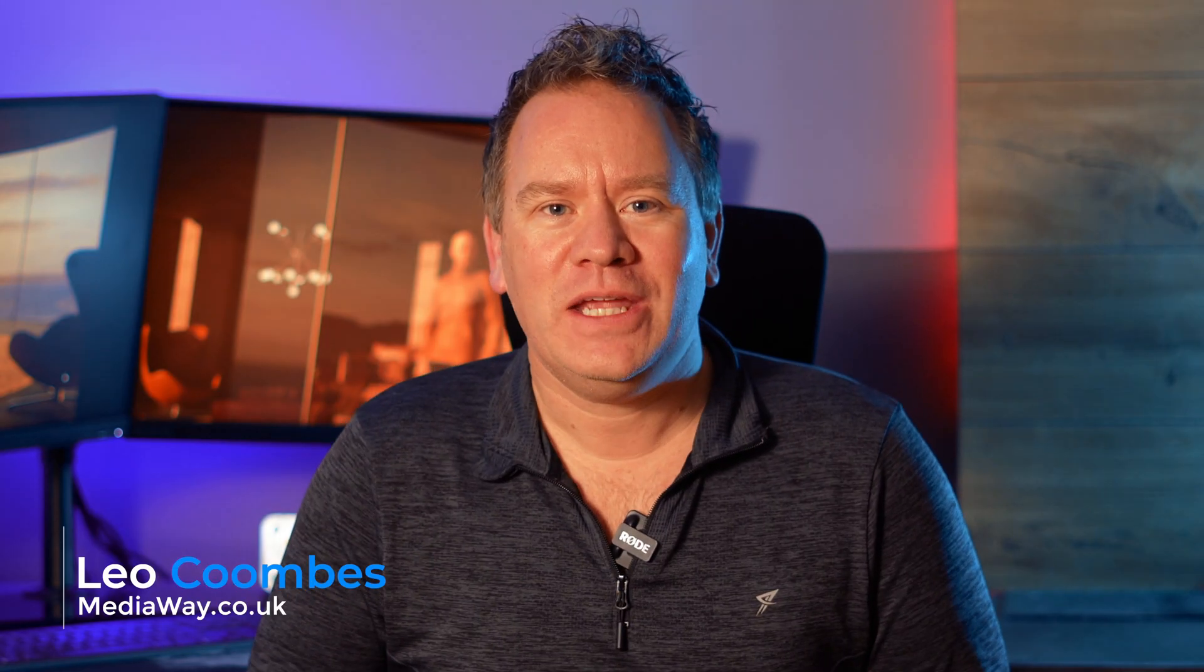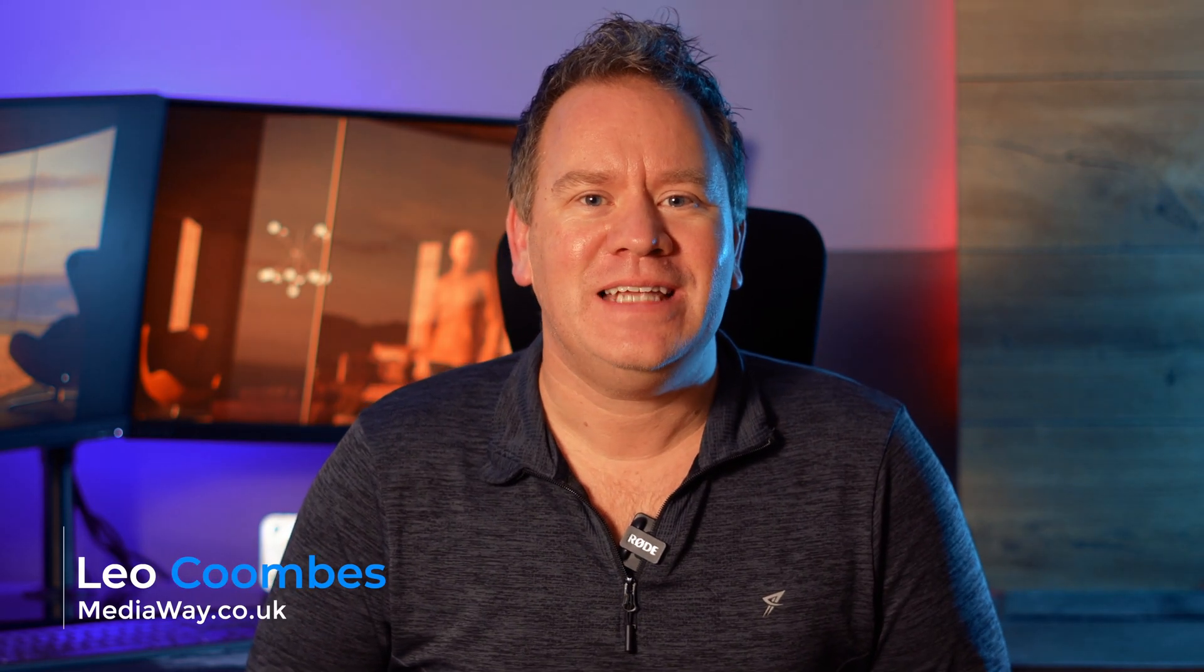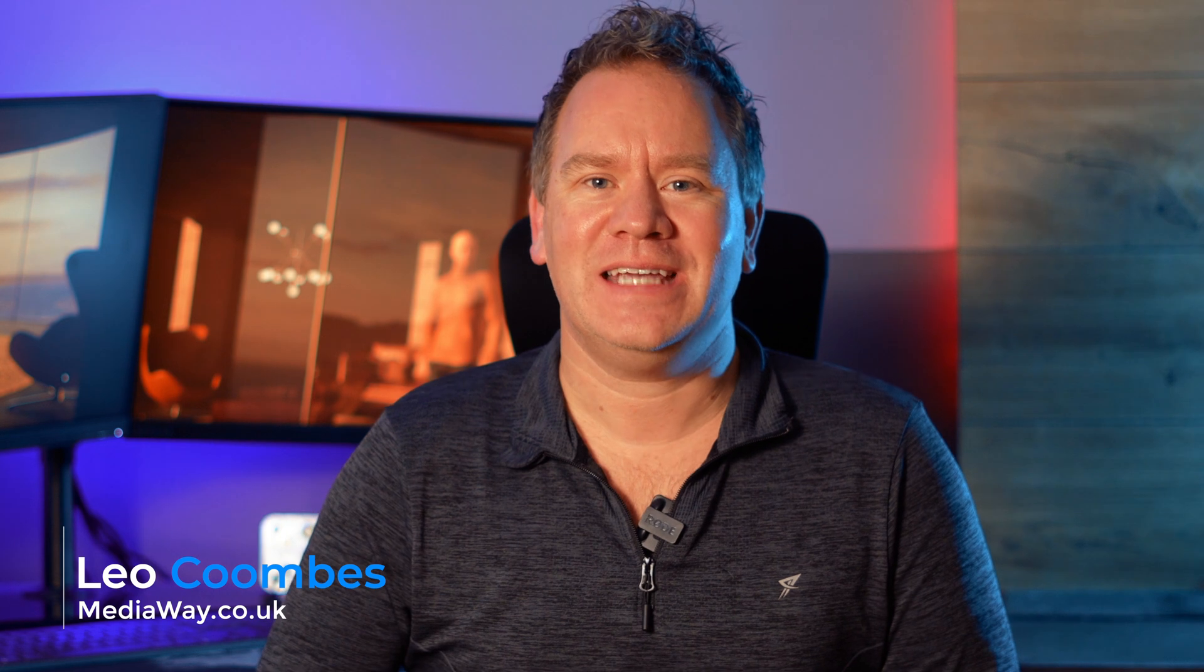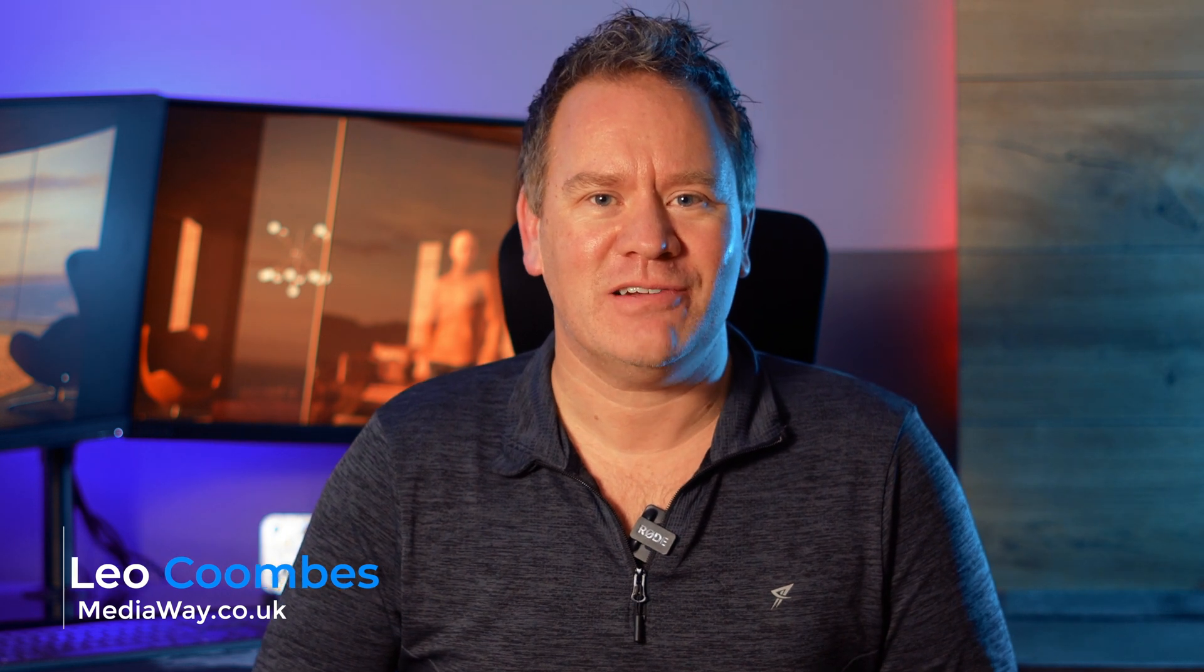Hi guys and welcome to another Blender tutorial. I'm Leo from Mediaway and today I'm going to share some of the secrets to putting together a photorealistic interior scene in just a few minutes.